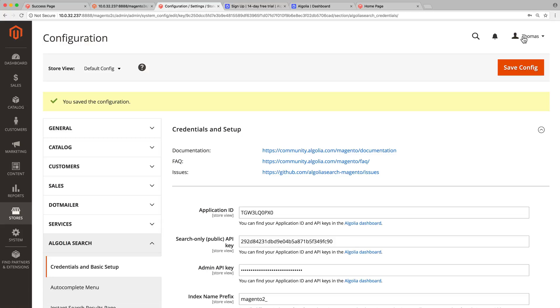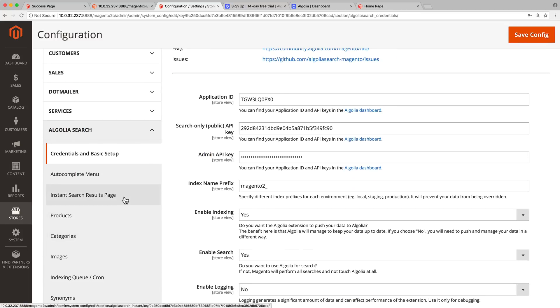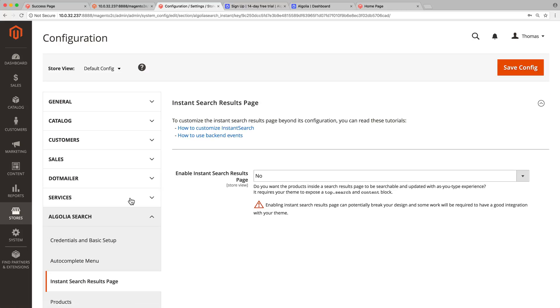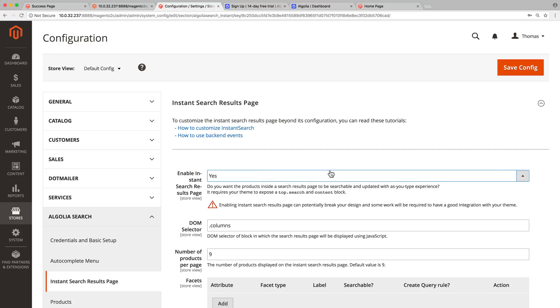By default, the autocomplete menu is enabled, but not the instant search page. That's because for some Magento themes, instant search won't work out of the box, and small changes in the HTML or CSS will be needed. To enable it, click on the instant search tab. Set the first setting to yes, and save the configuration again.